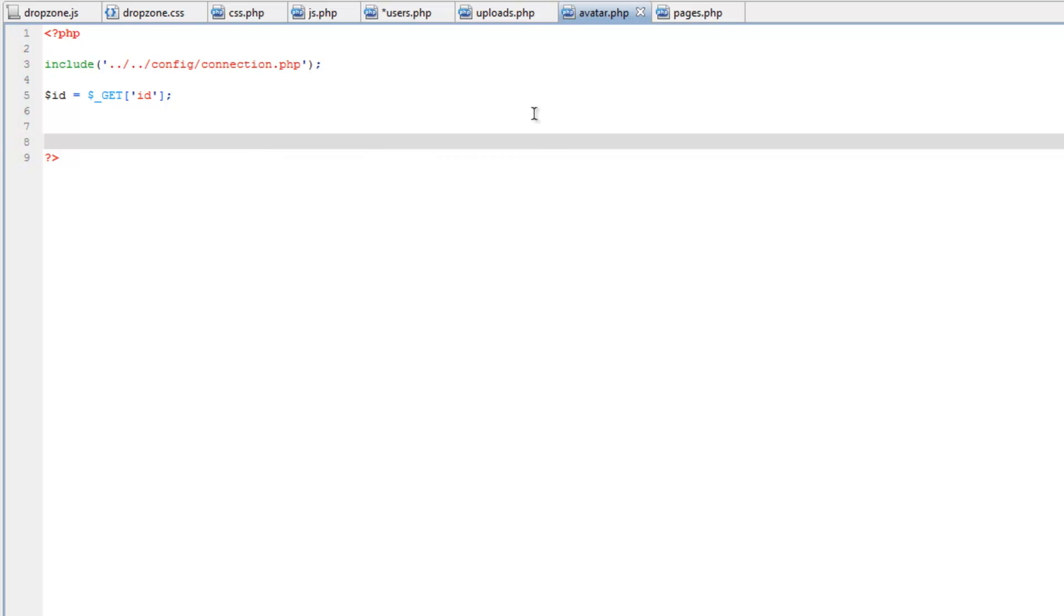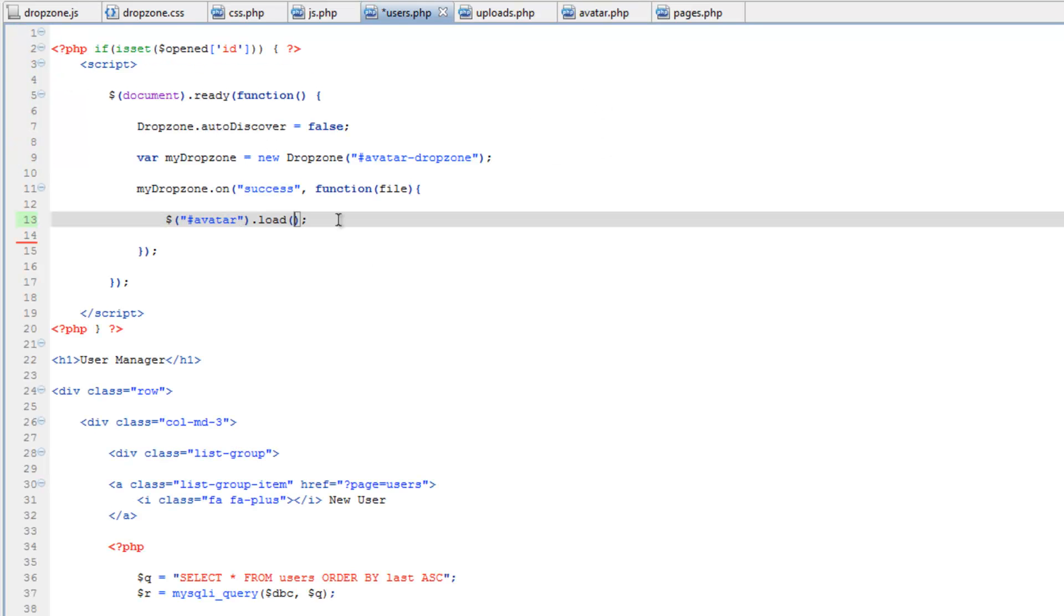So then go back to users.php and for the load property, let's load this file.